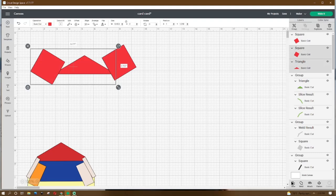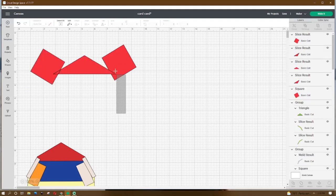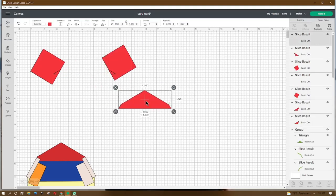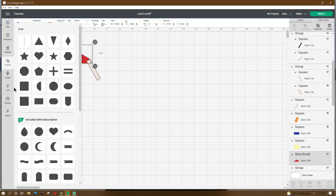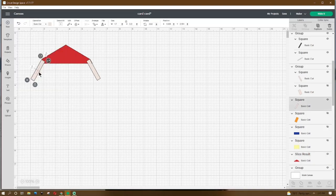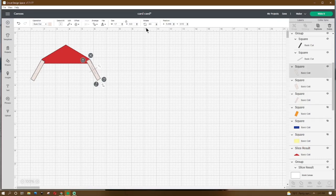Grab one end and the triangle and hit Slice, then do the same to the other end. What we should have left is this piece. Take that red triangle, make sure it's 4.198 by 1.426, place the X at 1.718 and Y at 1.014. Go to Shapes, get a square, make it 1.7 by 0.3, rotate it 300 degrees, place the X at 1.028 and Y at 2.154. Duplicate, rotate it 60 degrees, place the X at 5.446 and Y at 2.112.